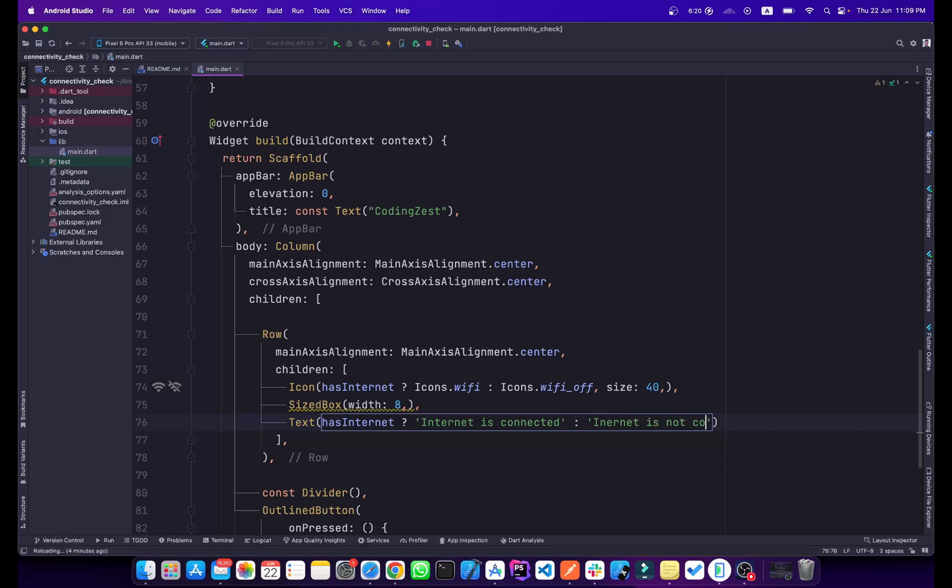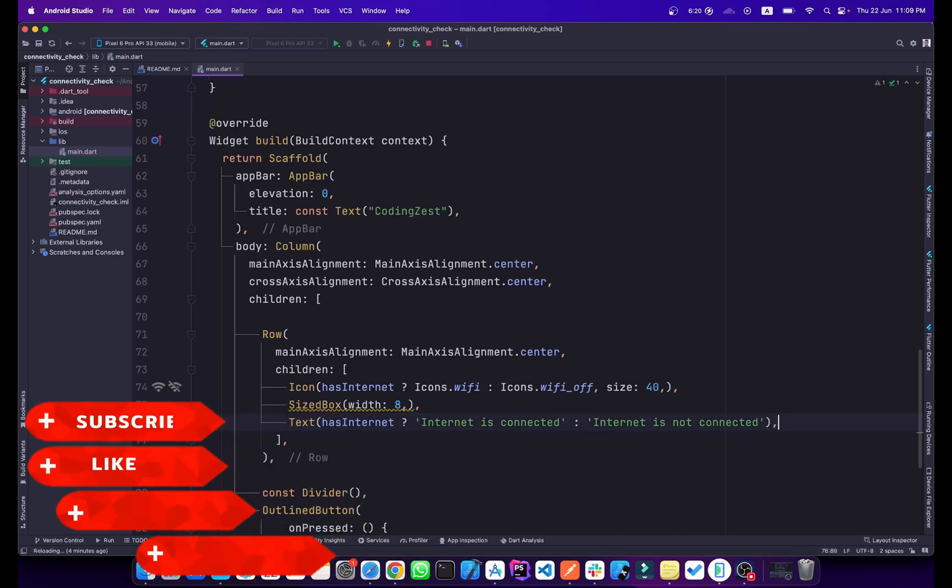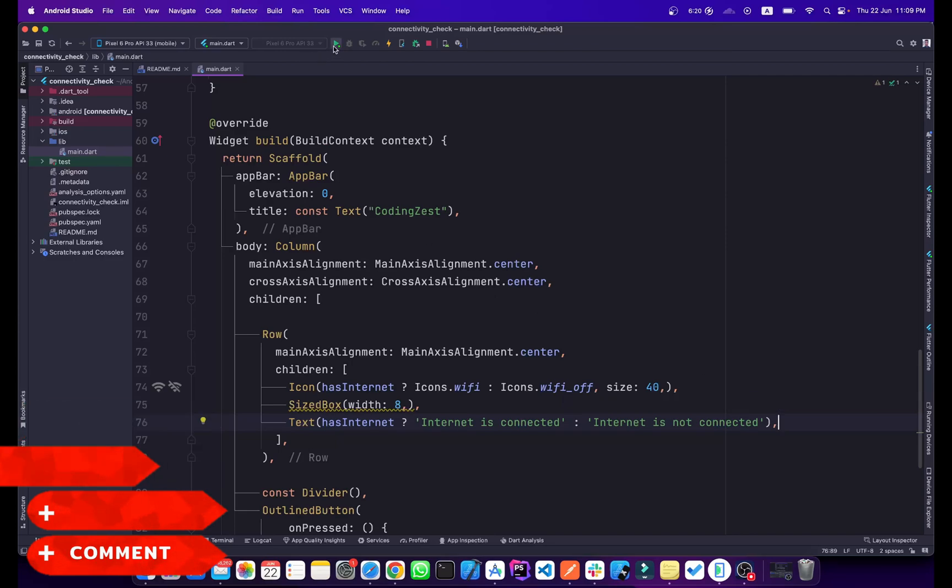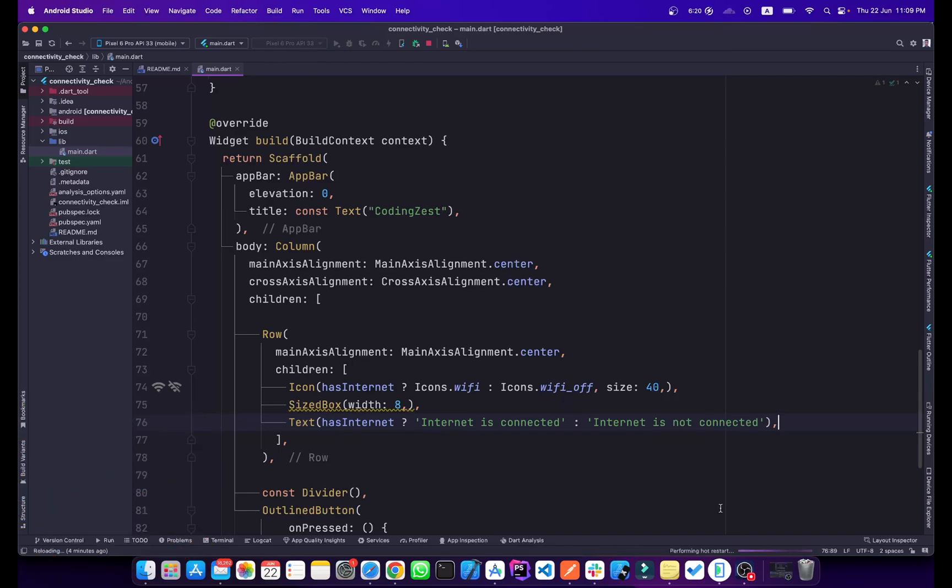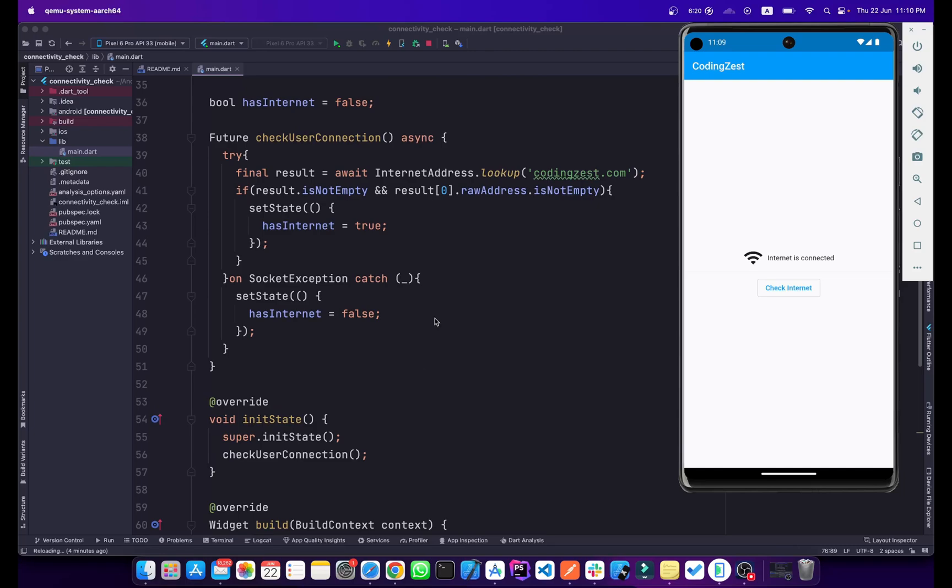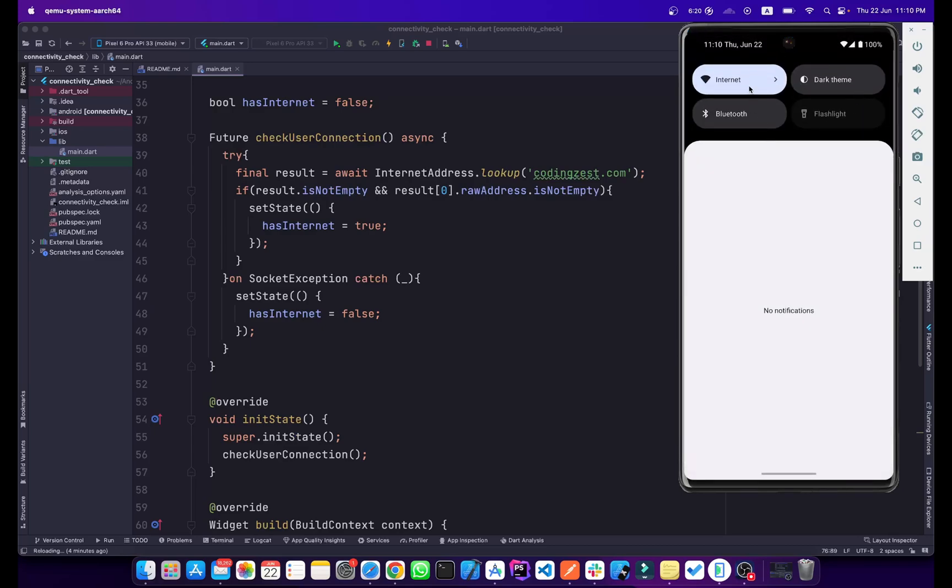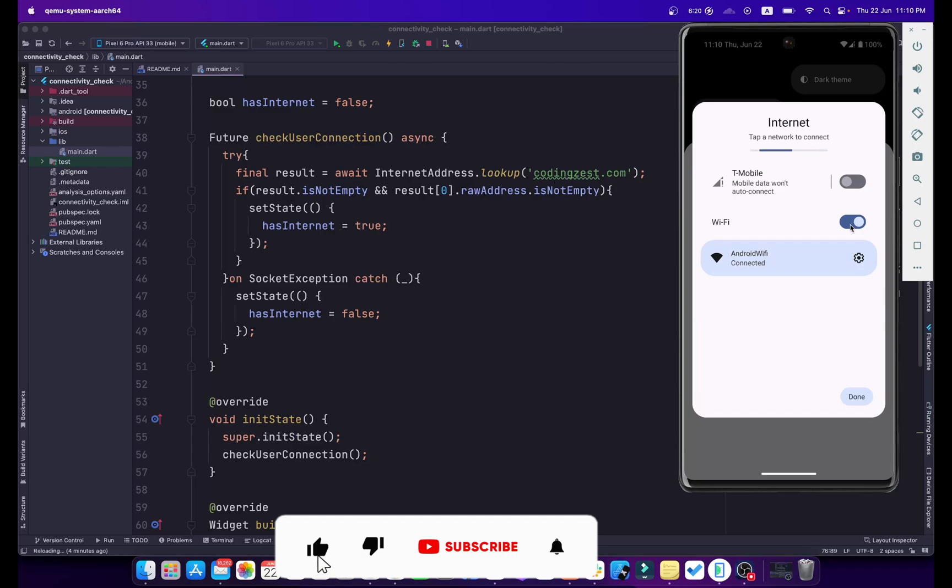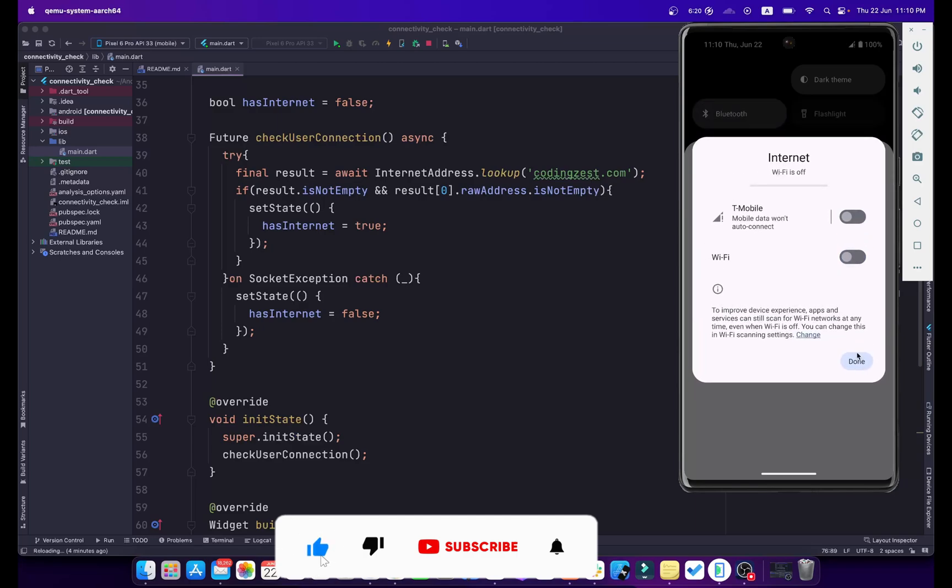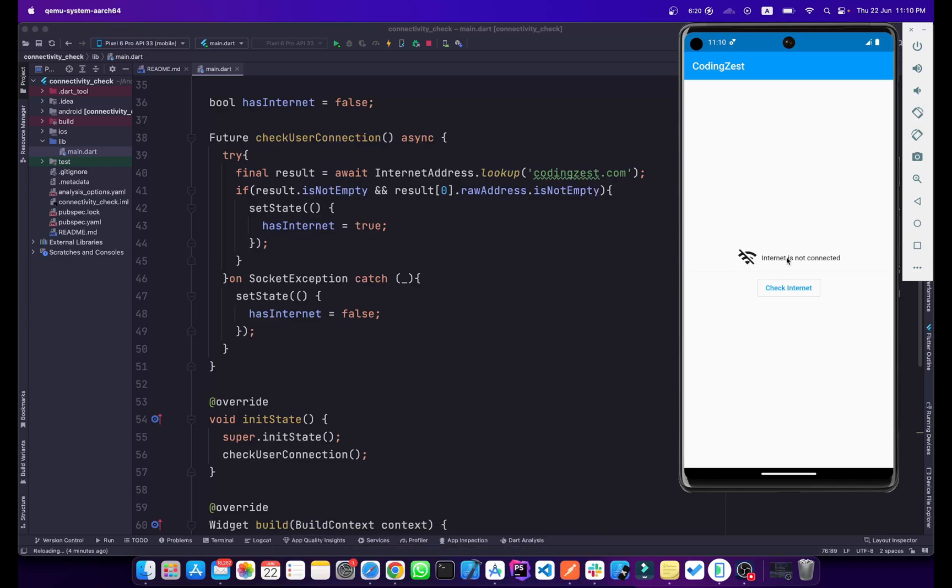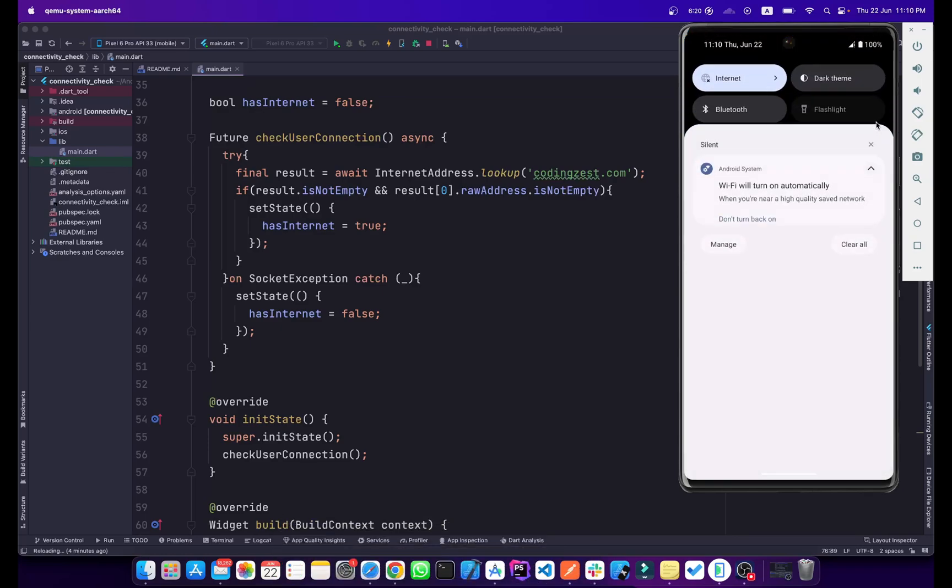So if I run this application and we will check, it shows that internet is not connected, so it means that it doesn't check for this. Let me click on this. Now it shows internet is connected. Let me turn off the internet from here. Now what I will do is check for internet and it says internet is not connected.